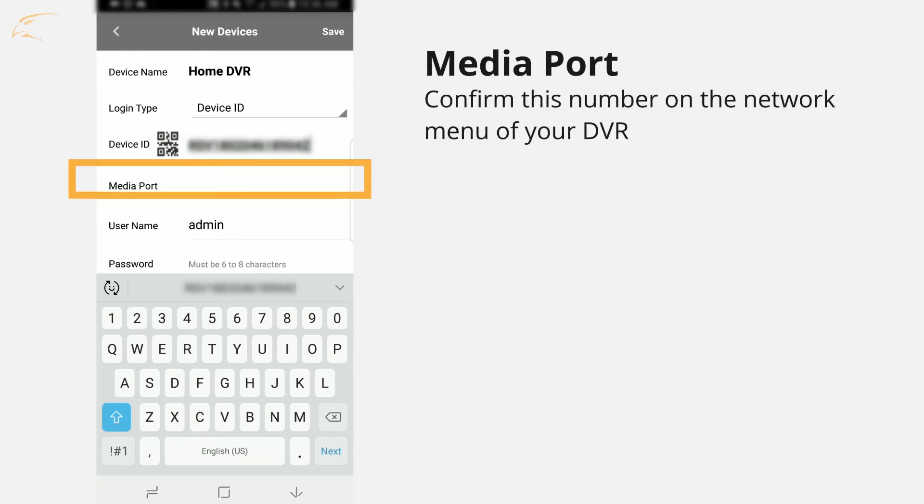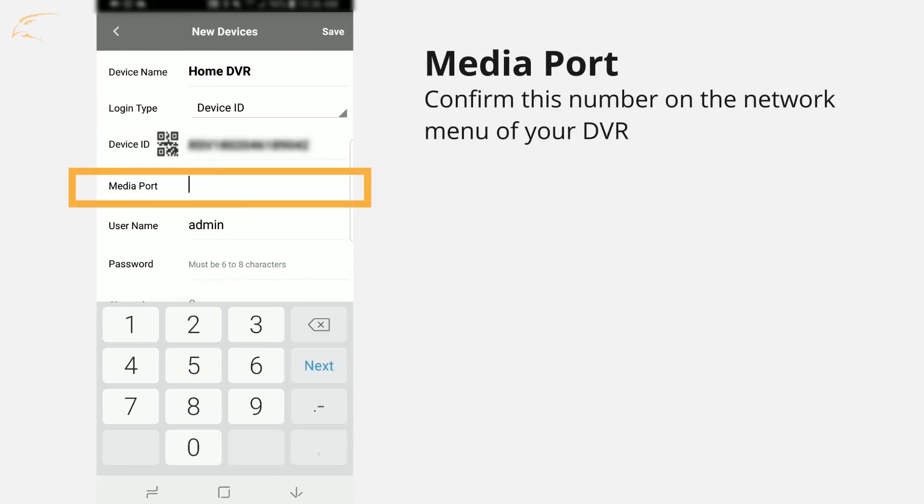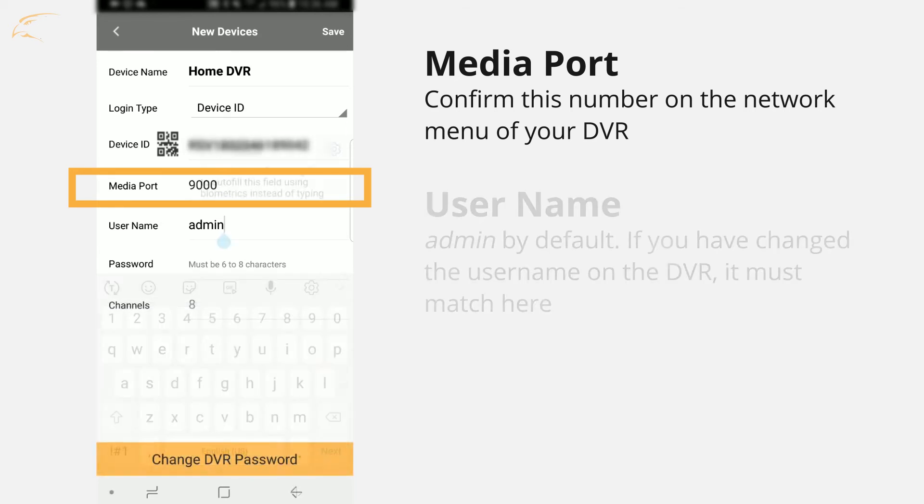Media Port. Confirm this number on the network menu of your DVR. By default, enter 9000.